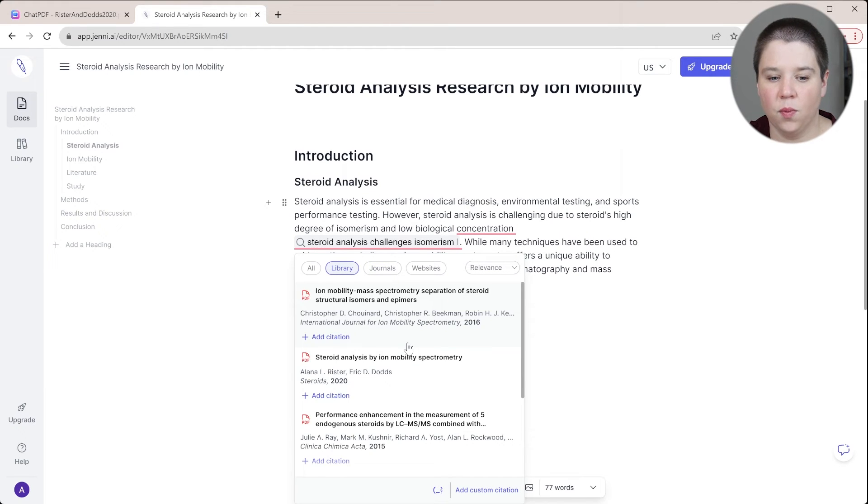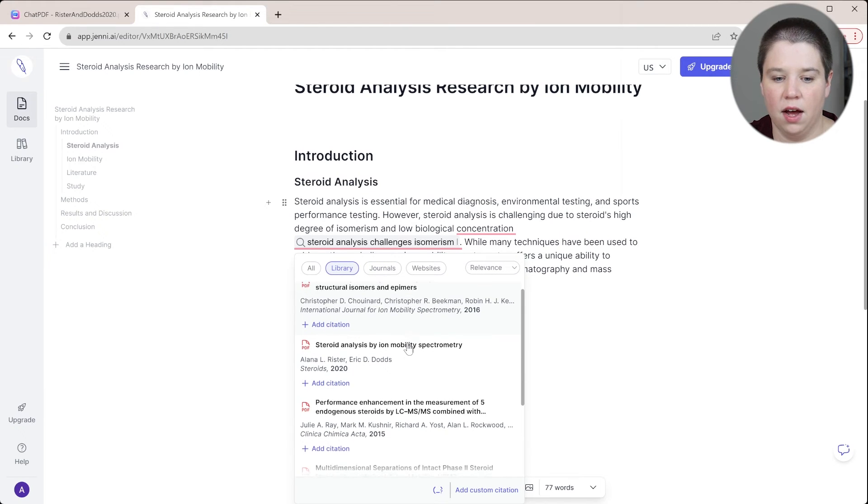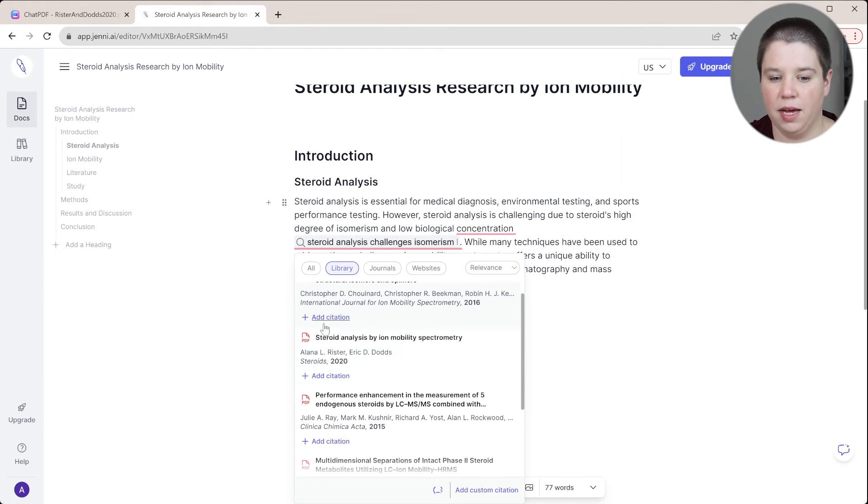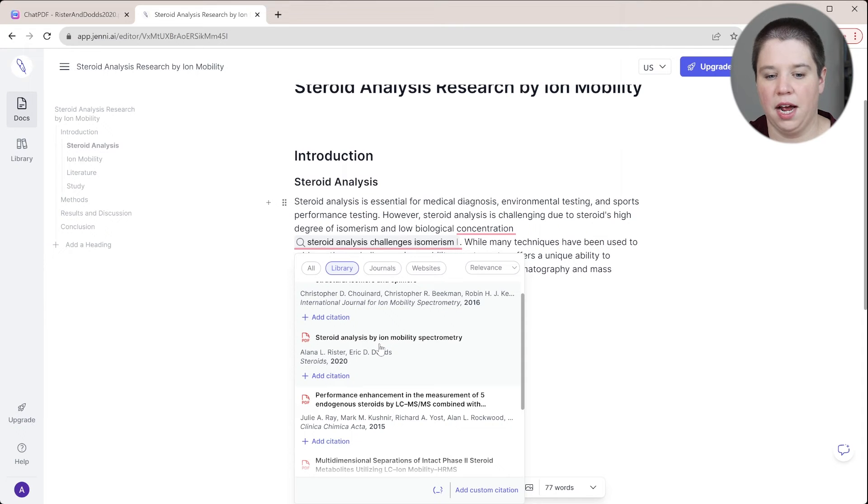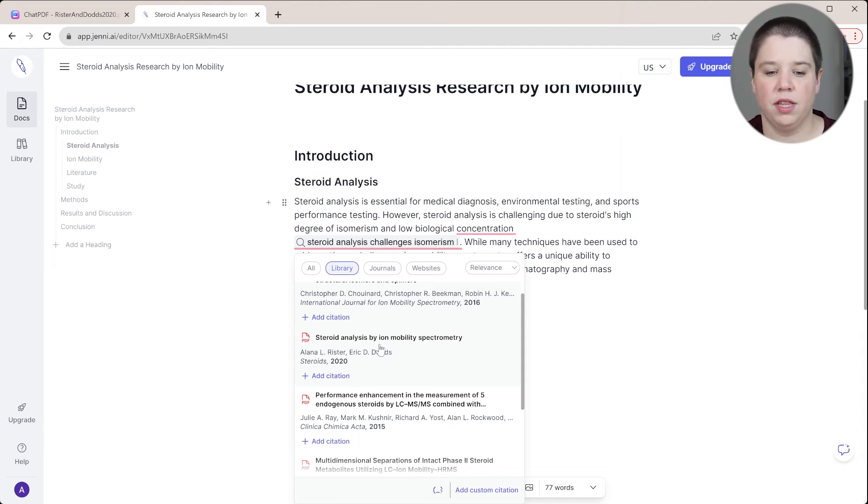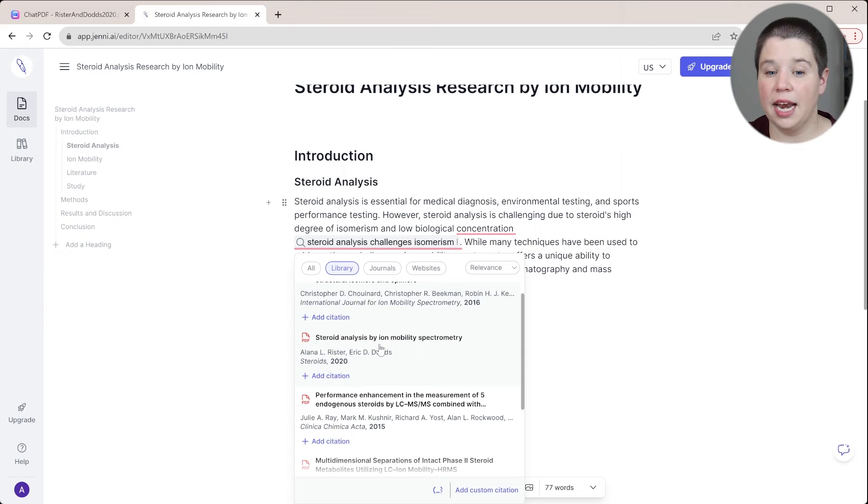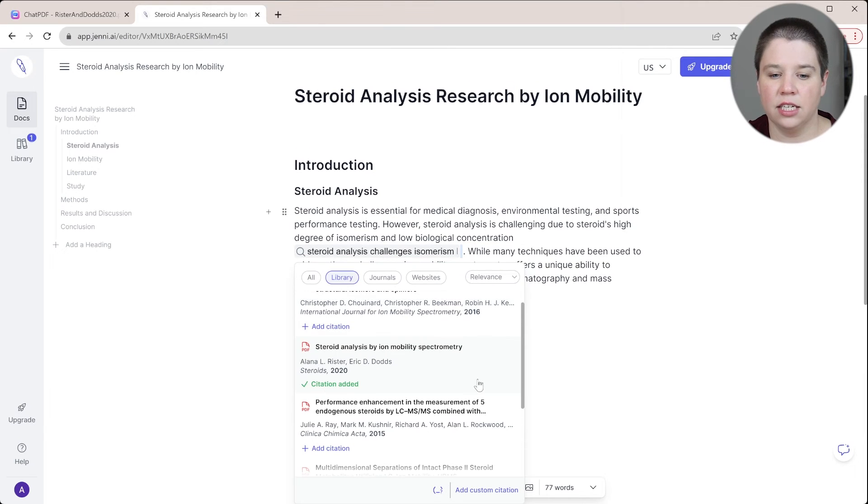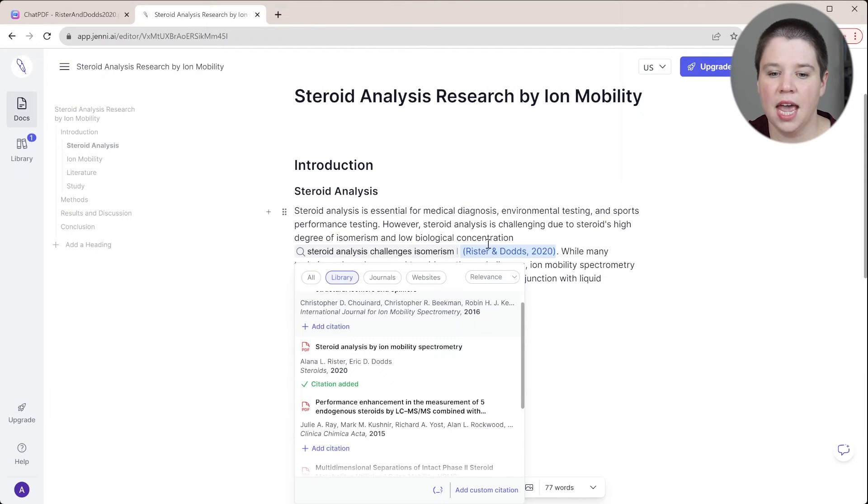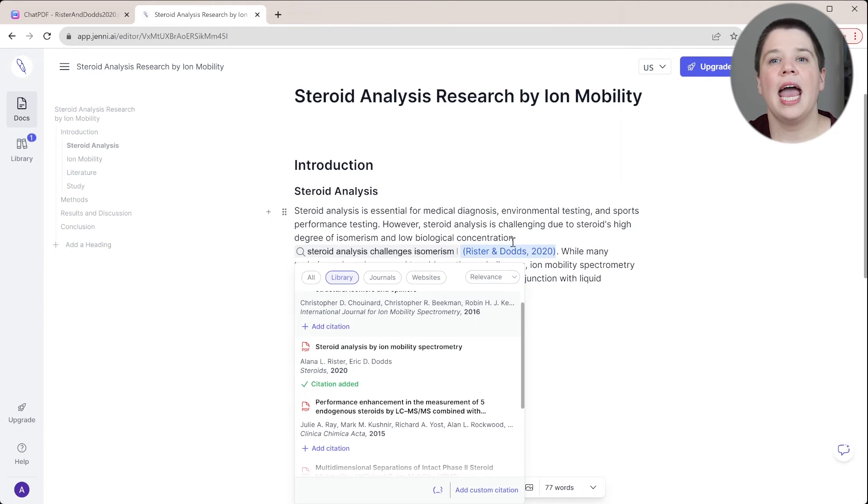So I can look for the one that I know that I have in my library, which is the steroid analysis by ion mobility that I just looked at within Chat PDF to know that it is including this information in here. And I can just click add citation there, and it's going to add that citation in there for me.